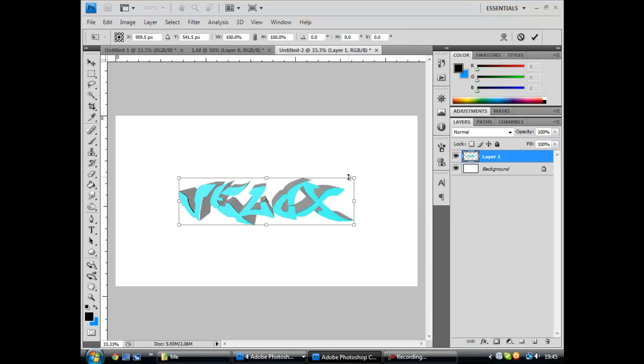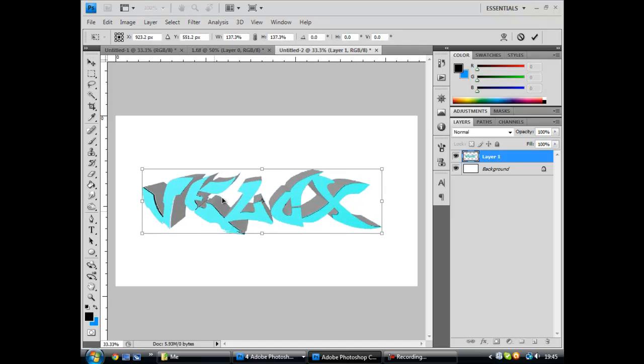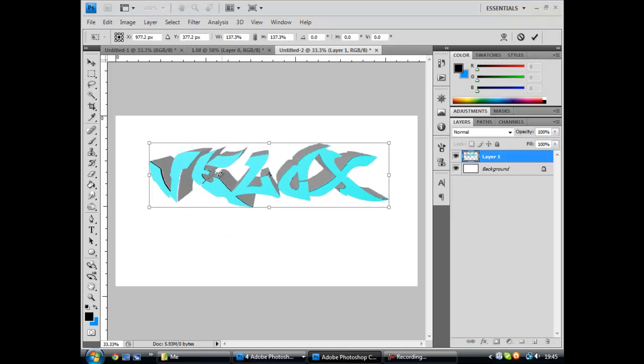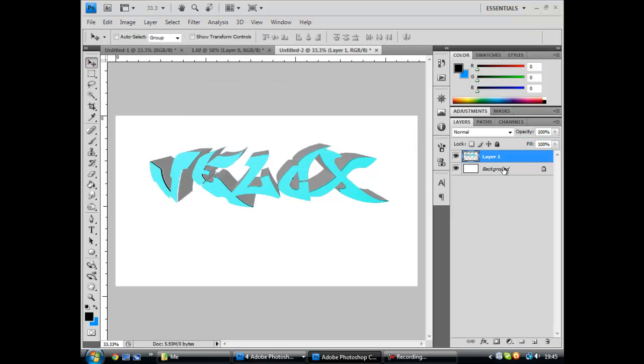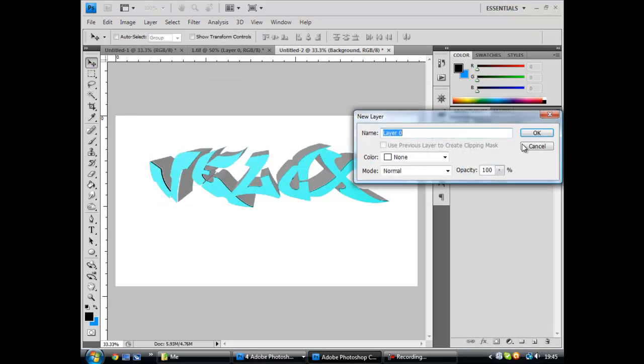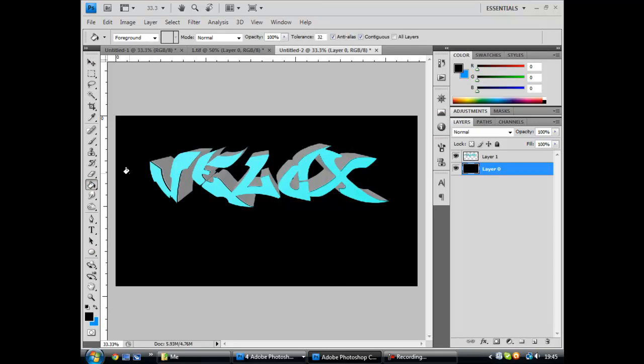Alright, so it looks better if you have like a black background. Alright, there we go.